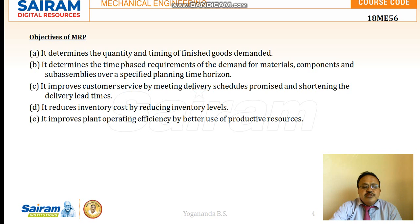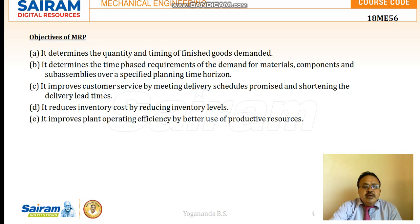MRP reduces inventory costs by reducing inventory levels. Unnecessary storage of raw materials or finished goods increases inventory costs. With proper material requirement planning, those inventory costs are reduced. It also improves the operating efficiency of the plant, ensuring resources are utilized productively and effectively.